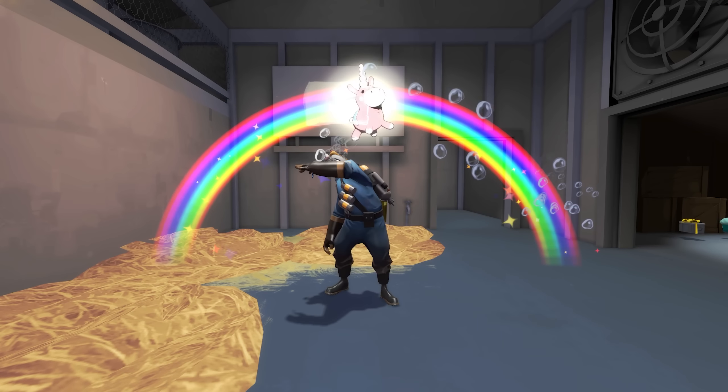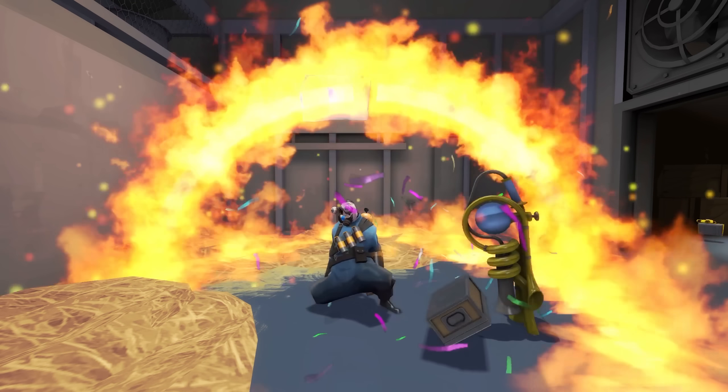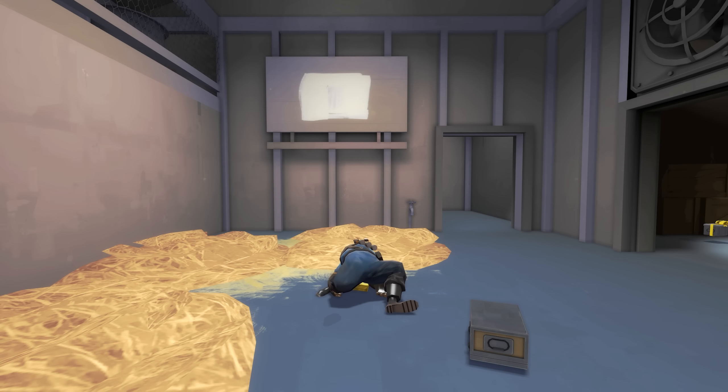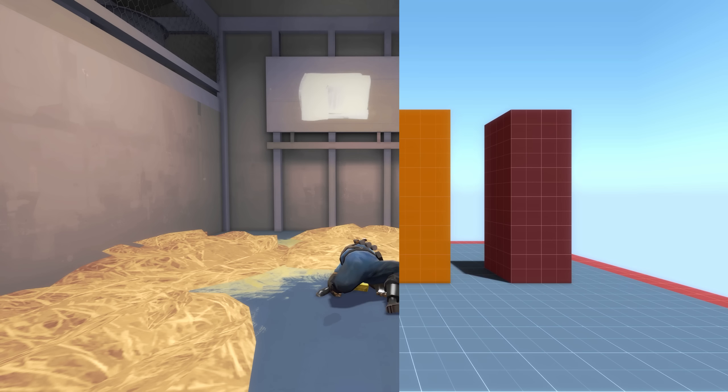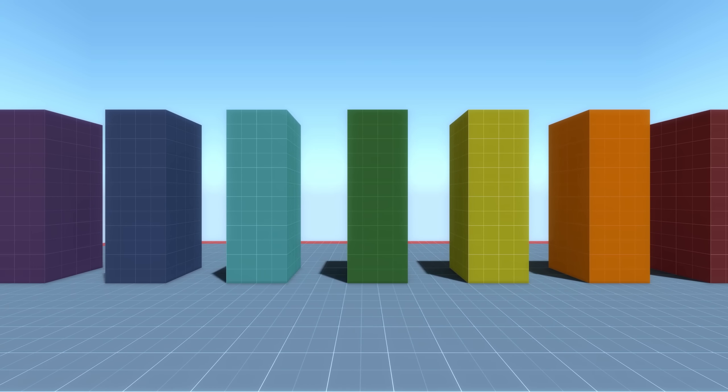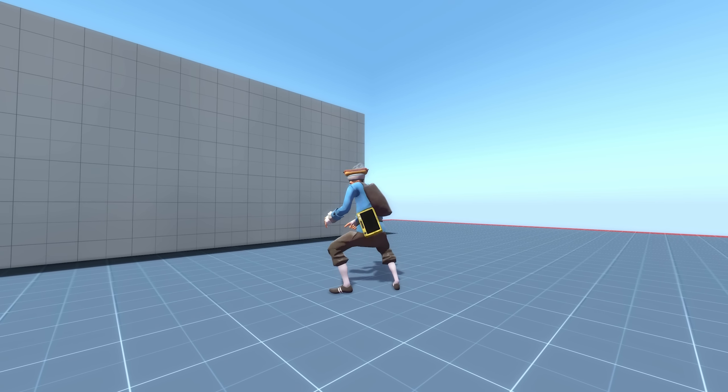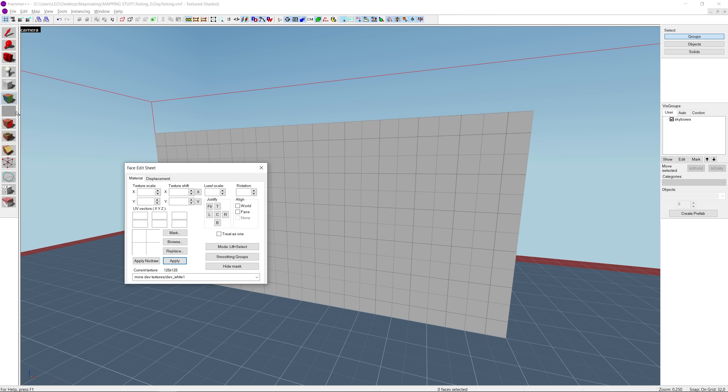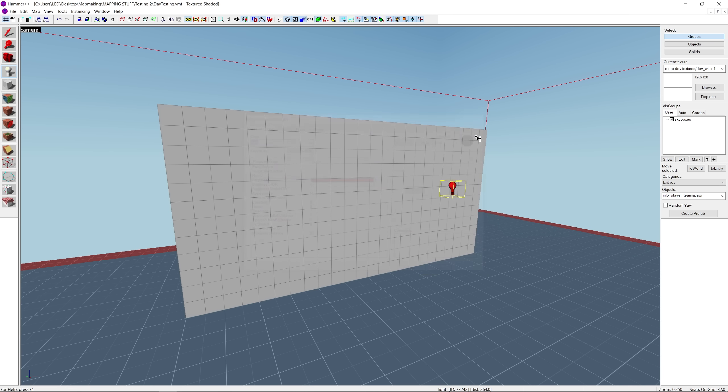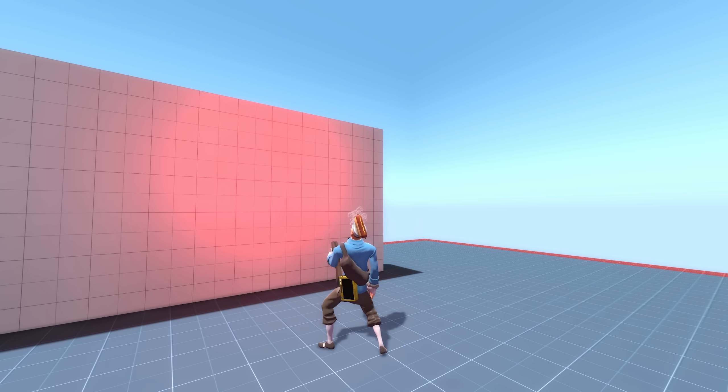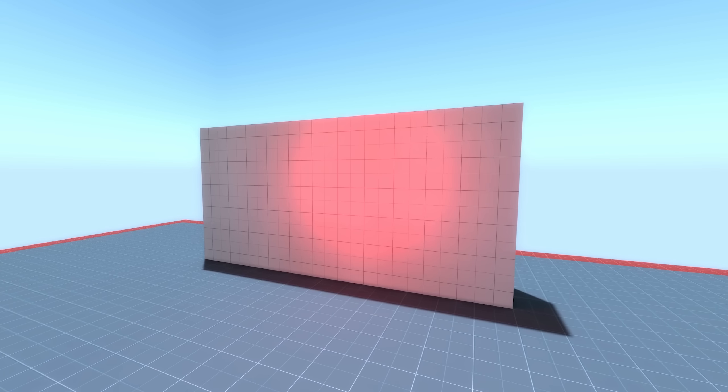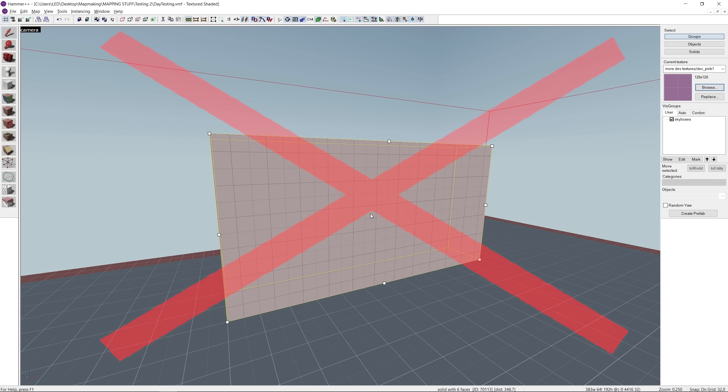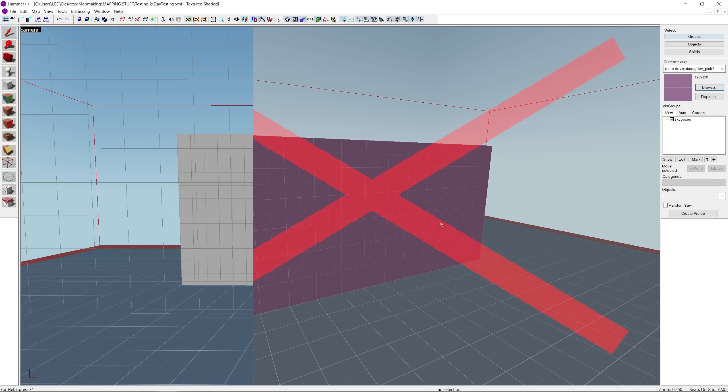Let's begin by talking about color. In TF2, color is determined by a few different things, the most obvious of which being the material itself. Take this white wall for example. It's white because that's the color of the actual texture file. If we add a red light, it mixes with the white and gives us pink. And let's say we wanted this wall to be completely pink without swapping out the material.